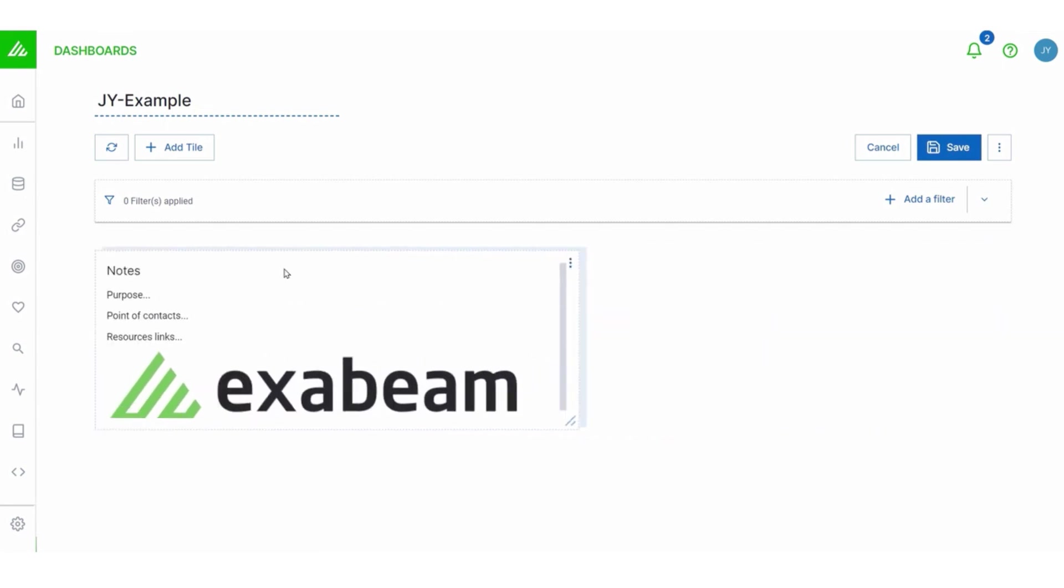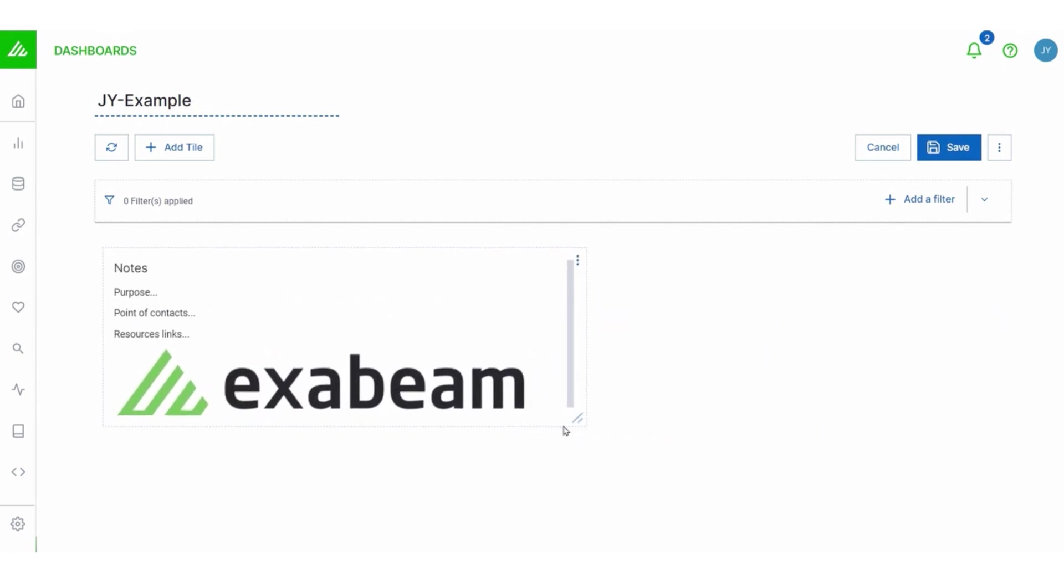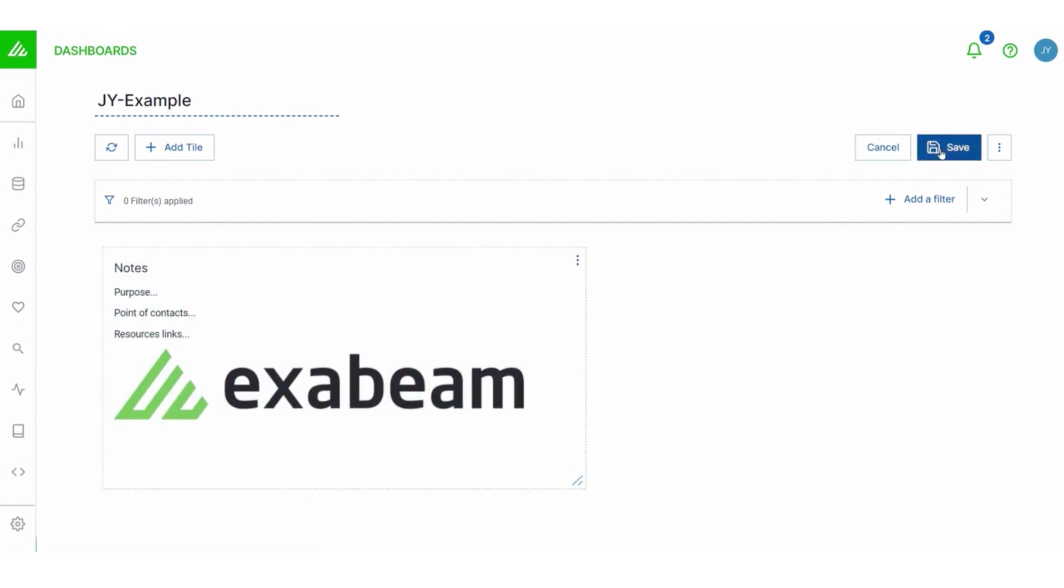So you can do this with any of your tiles so that they fit the way you like them. And there we go. We got our text tile. We can shuffle it around here from side to side. Now I'm going to hit Save.